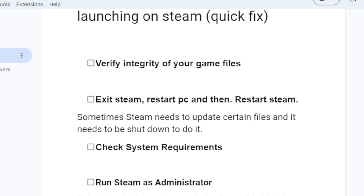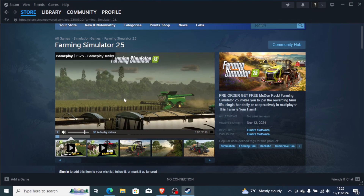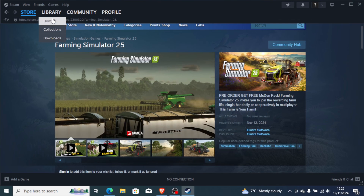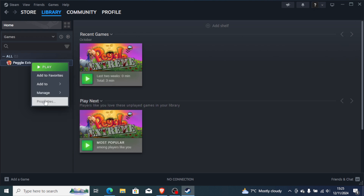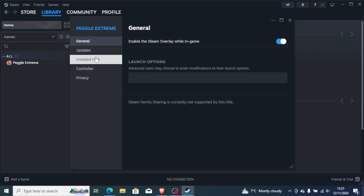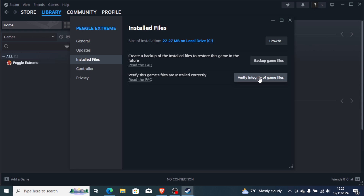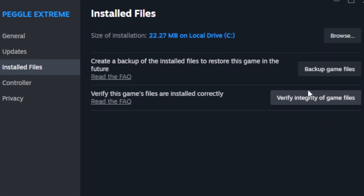To verify the integrity of your game files for Farming Simulator 25, go to your Steam library, click Home, and find Farming Simulator 25. Right-click on the game, go to Properties, then go to Installed Files, and click Verify Integrity of Game Files. It will run a repair and after verifying, you can try to launch the game to see if it fixes the problem.